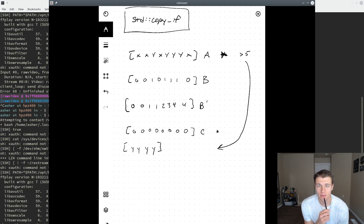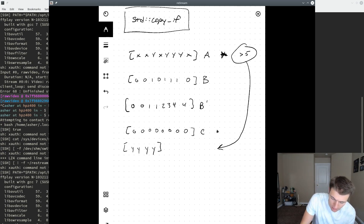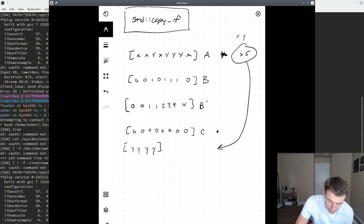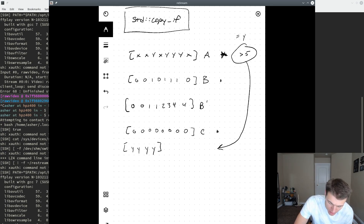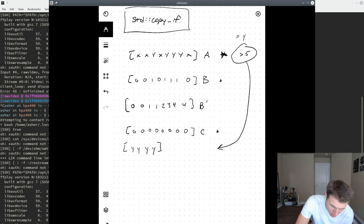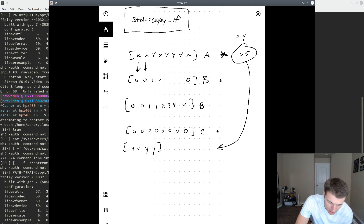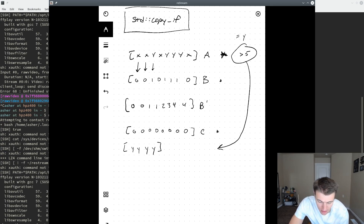The way you might go about performing this operation is first applying the predicate — say, greater than 5 over random integers, or equals Y if we're just looking at X's and Y's. We first create a bitmap, described here by array B. You can imagine scanning across A and writing to the corresponding element of B a 1 value if the source element meets the predicate given, and a 0 otherwise.